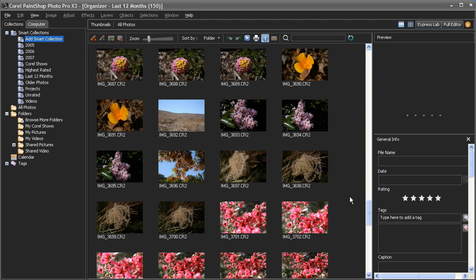The redesigned PaintShop Photo Pro X3 Organizer is a fast and powerful tool that can bring order to image collections of all sizes.